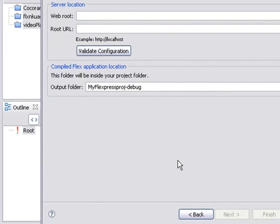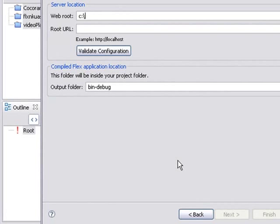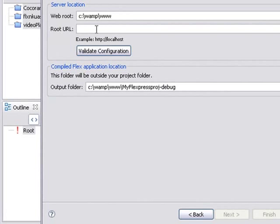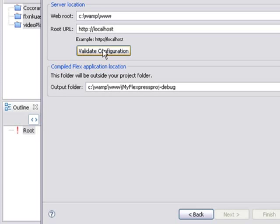So let's put in our web root, which is c colon slash WAMP slash www and our root URL, which is HTTP colon backslash backslash local host. And validate that configuration.